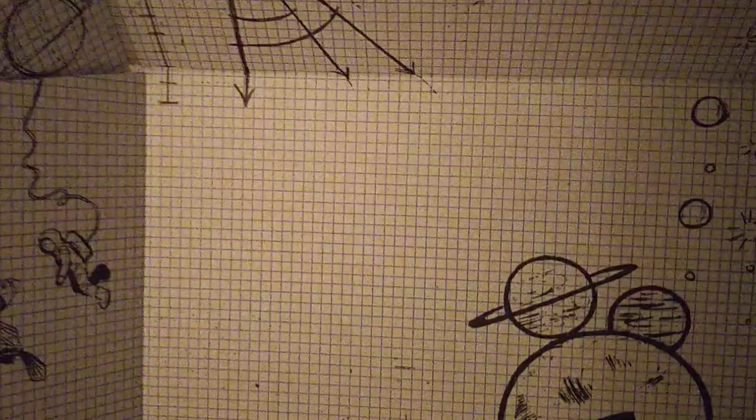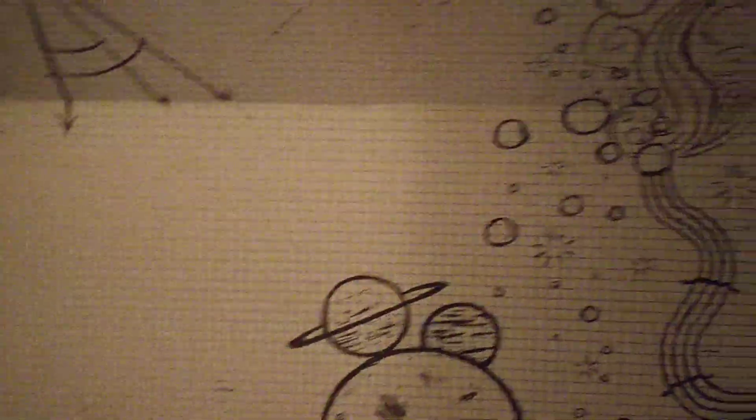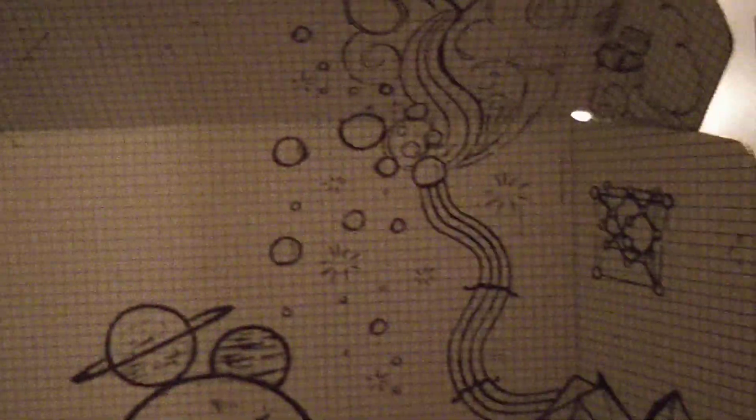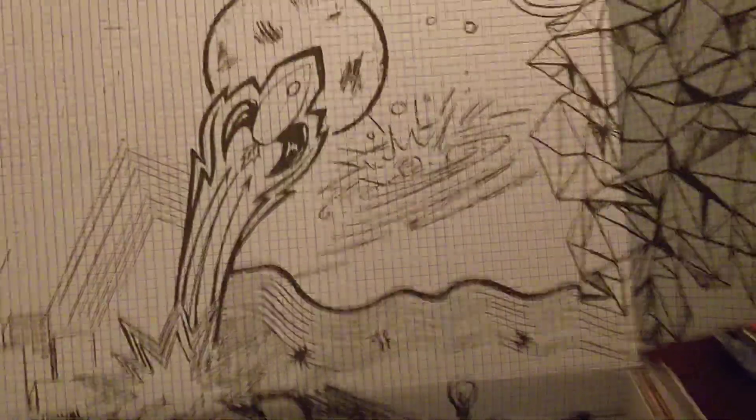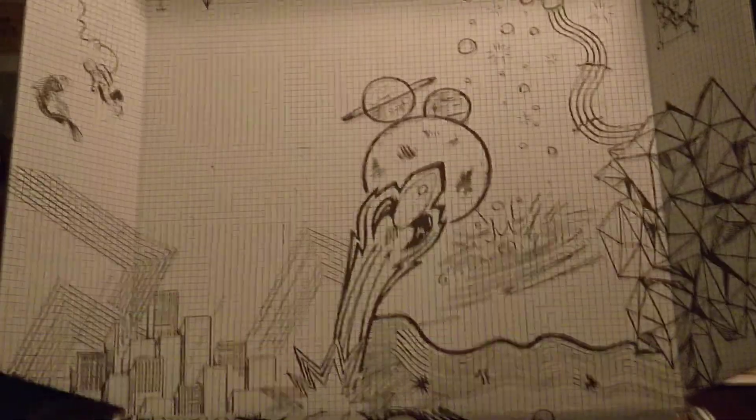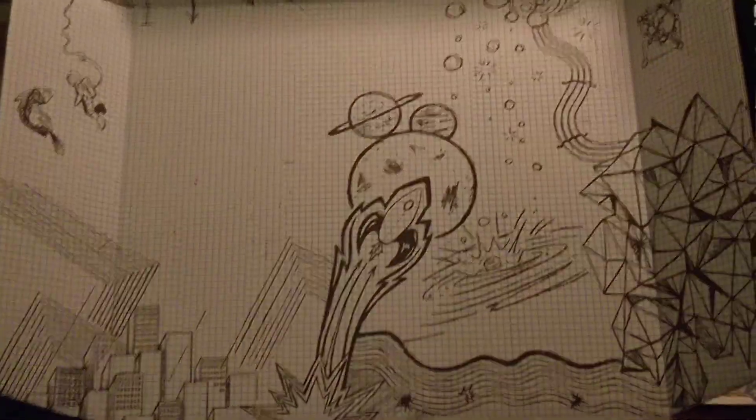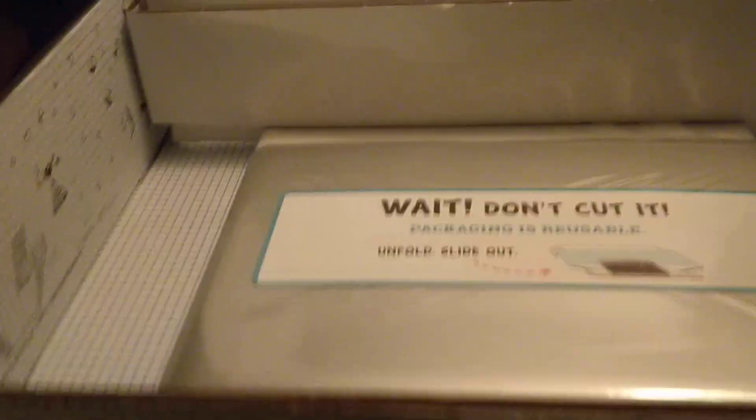If you're familiar with any of System76's products, these boxes will look very familiar. They have some pretty amazing artwork for the laptops that they ship, and a very sustainable packaging method. Basically, everything is cardboard.